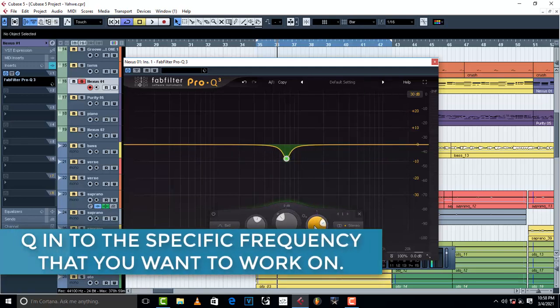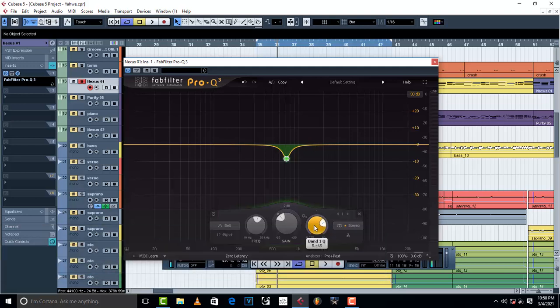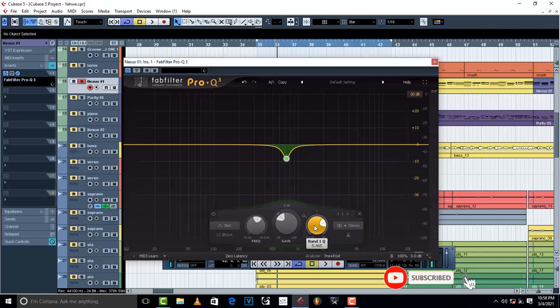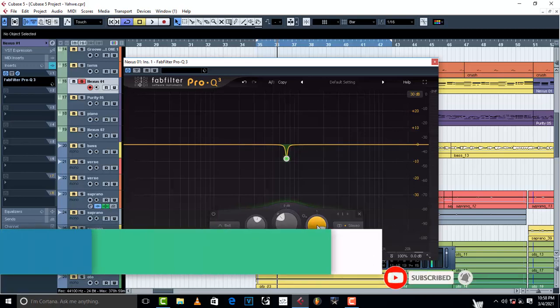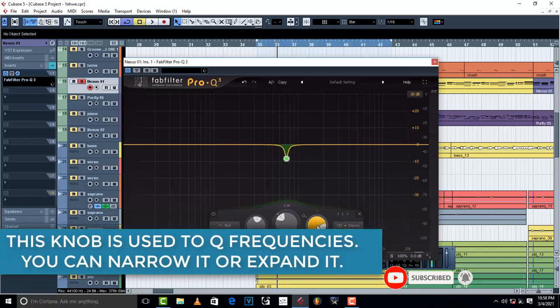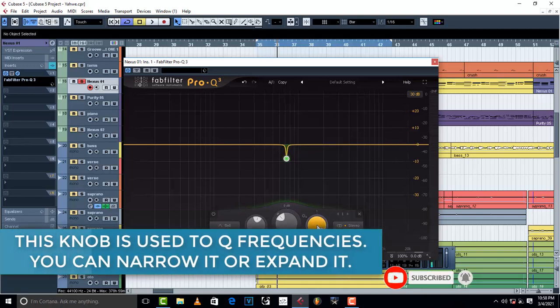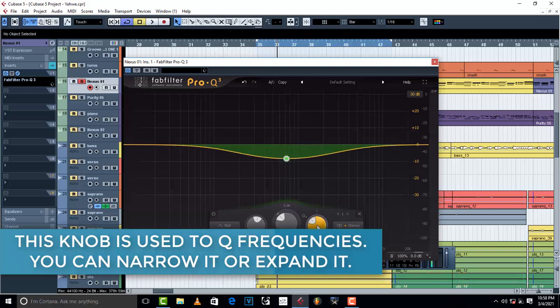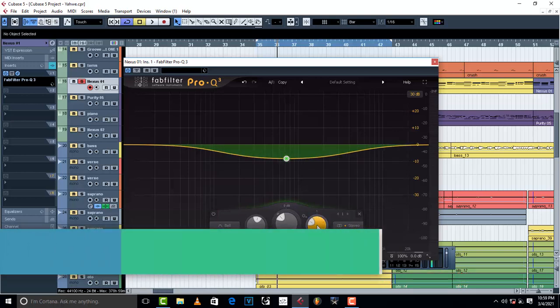to the specific frequency, the specific area where you want to remove unnecessary frequency. I'm coming to that, I'll explain. This knob is used to narrow it or expand it a little bit. The problem is when...